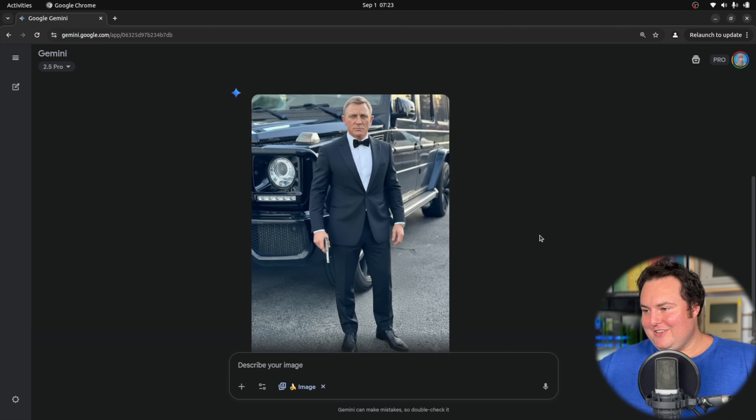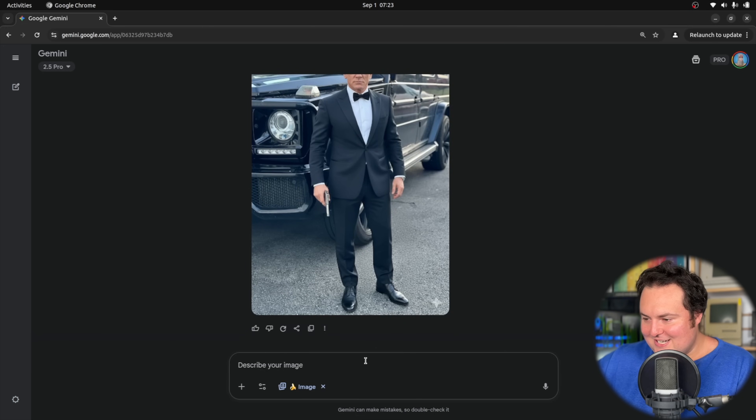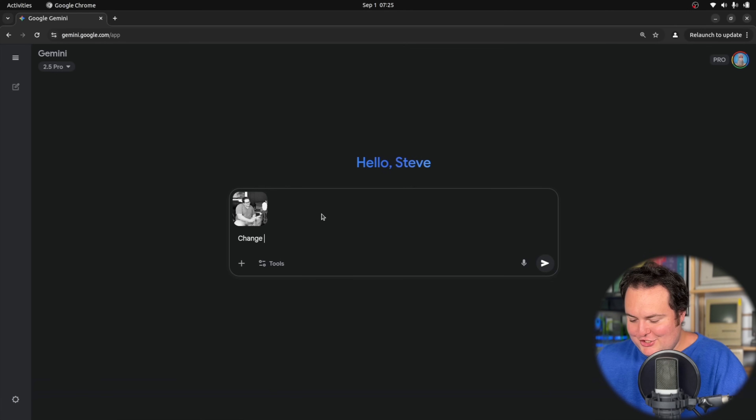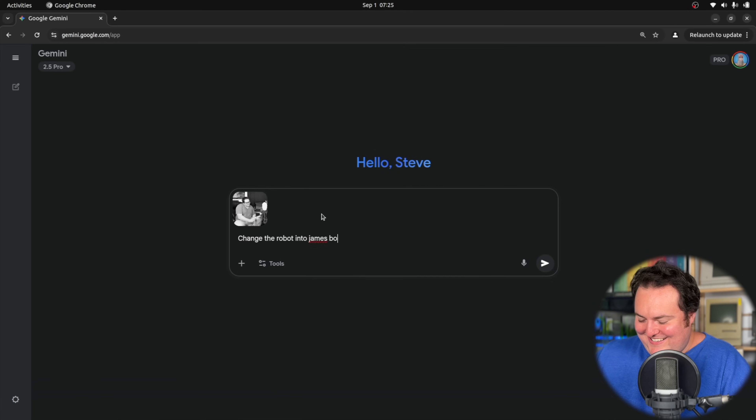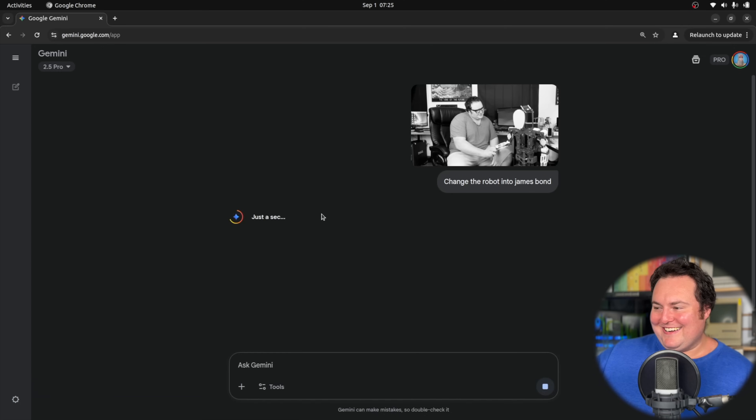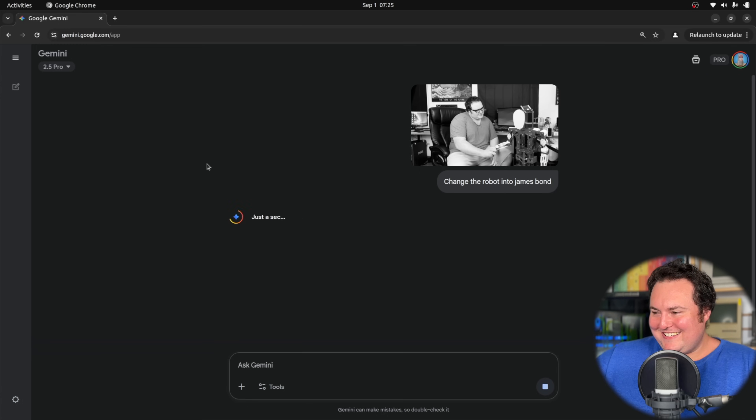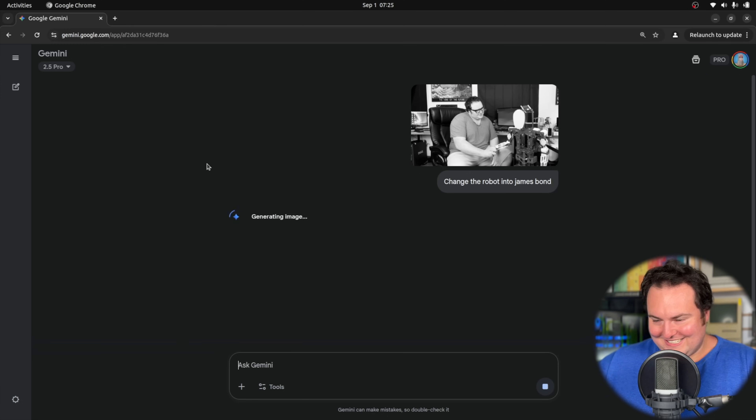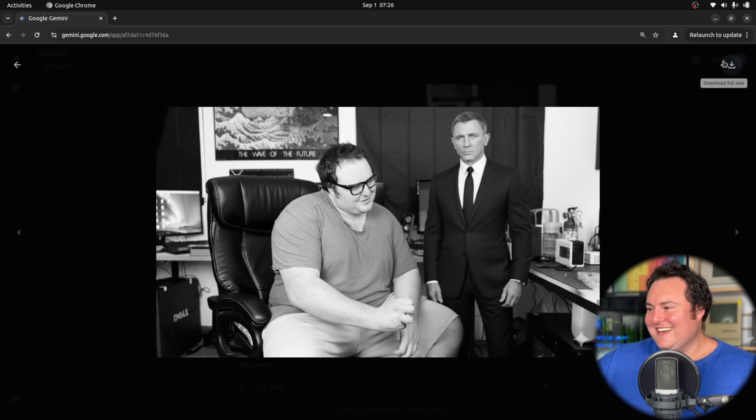Now, same prompt, different photo. Change the robot into James Bond. Let's see what this does. I'm assuming it will use the Daniel Craig Bond again, but... okay, all right. I mean, all right, that is going to wrap up today's video.